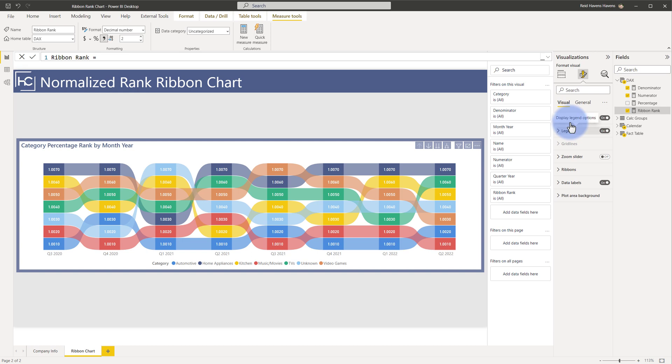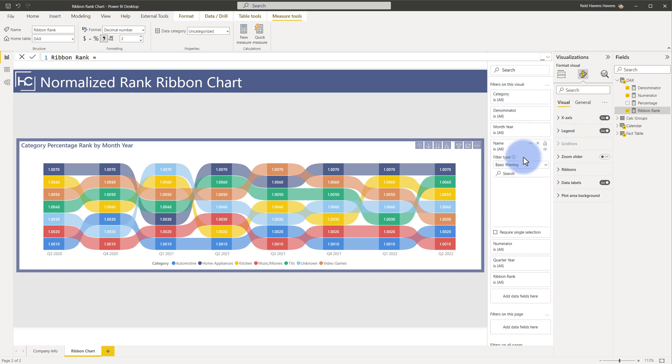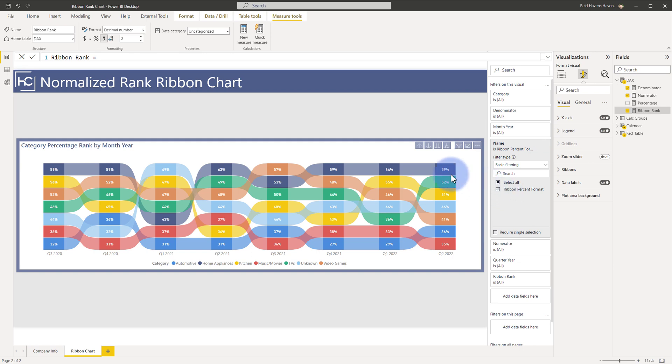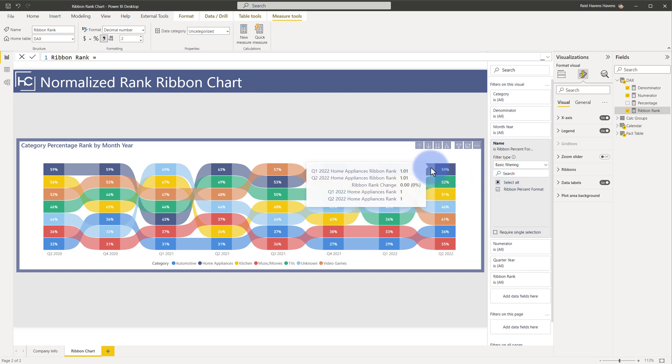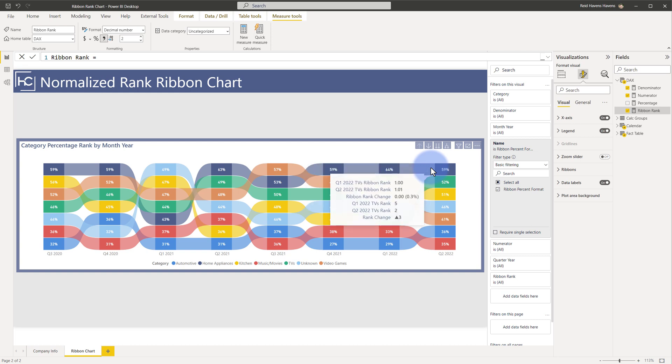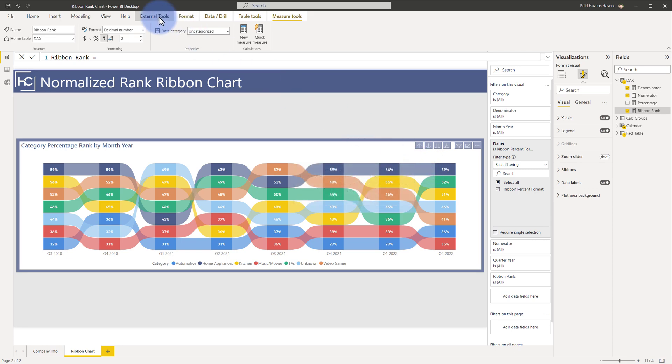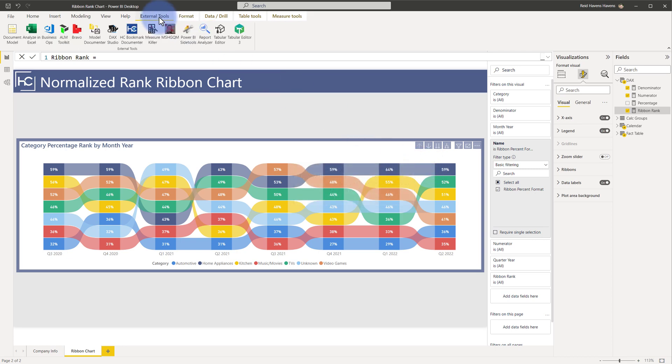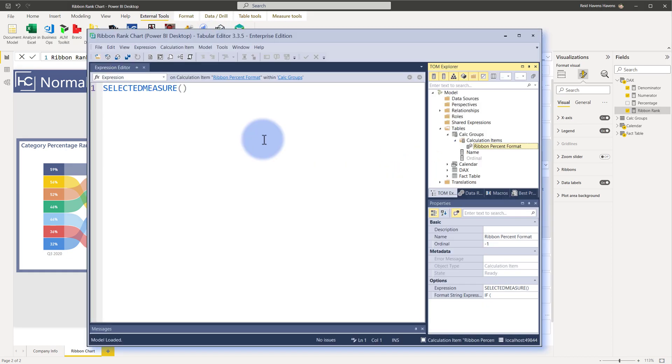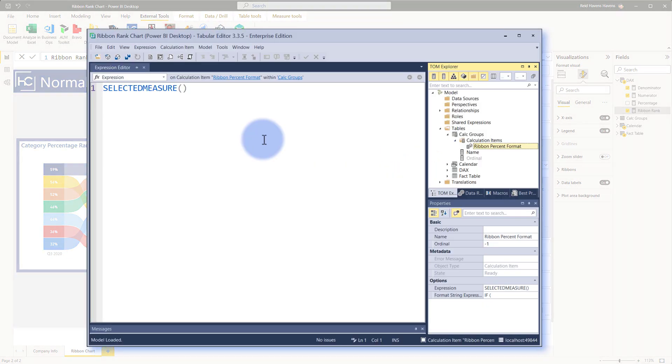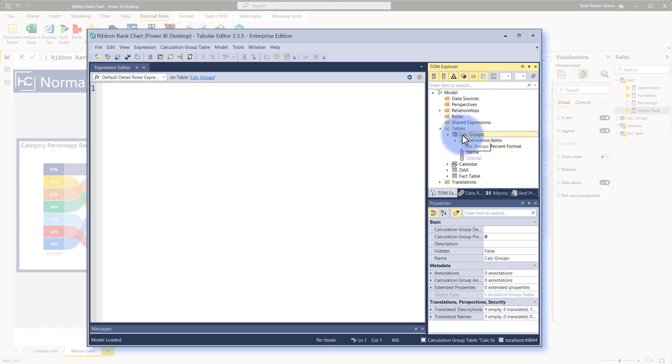With those considerations in mind, the last thing that I'll mention is even with the calculation group turned on, we get the percentages here. I have yet to find a way to actually correctly get these to format as a percentage for that auto-generated tooltip that comes built in to the ribbon chart. If anybody has any ideas for this I would love to hear some input down in the comments below. But otherwise let's go ahead and open Tabular Editor and see how I made that calculation group.